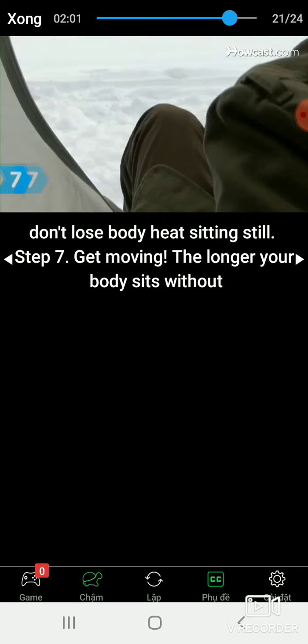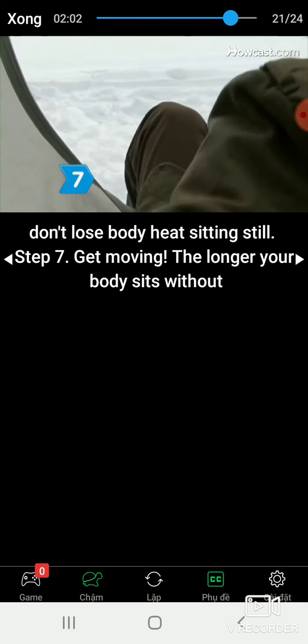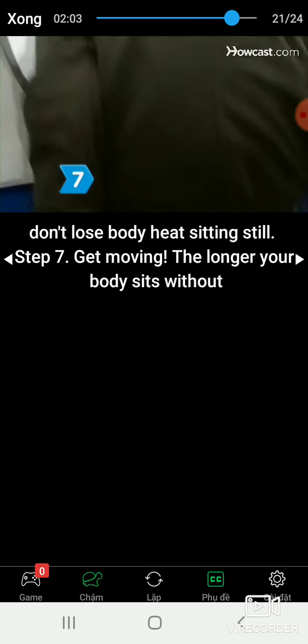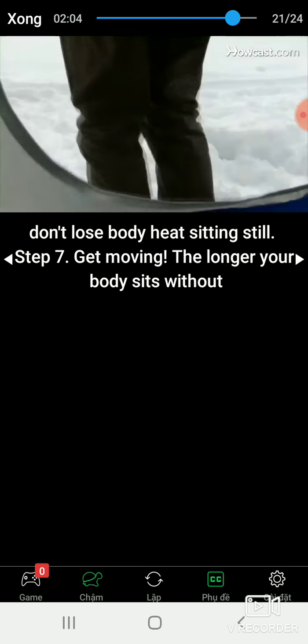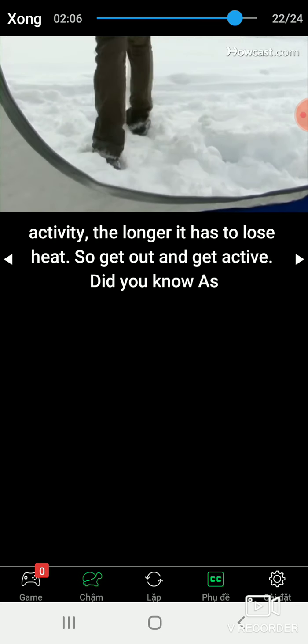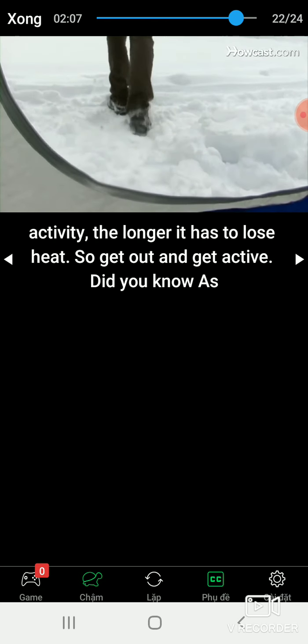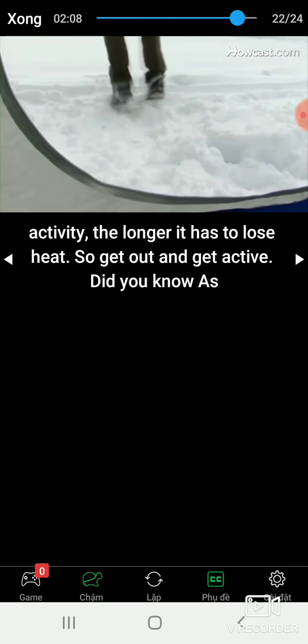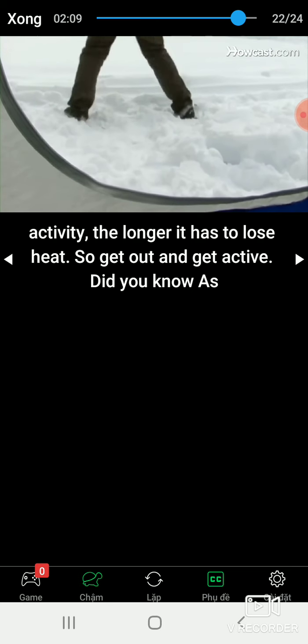Step 7: Get moving. The longer your body sits without activity, the longer it has to lose heat, so get out and get active.